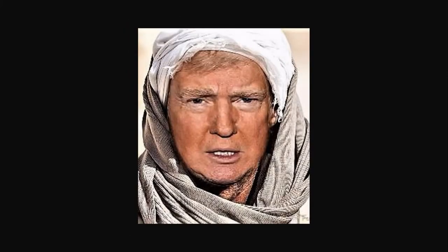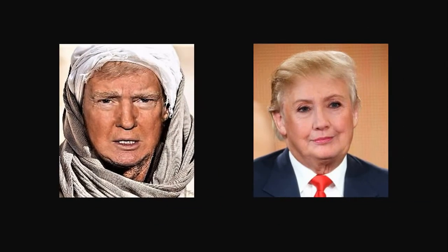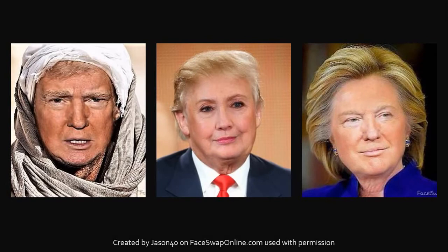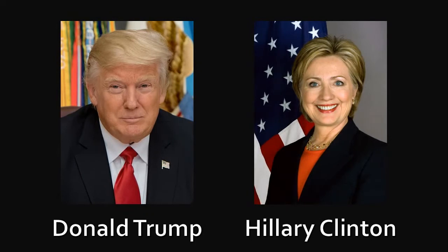So here you've got a Donald of Arabia, Donald Clinton, and Hillary Trump. These faces were created by Jason Forty on the FaceSwapOnline.com website and you can check more of his work — you'll find the link in the description section. And here's one that I created: I took this public domain image of Donald Trump and one of Hillary Clinton and created a Donald Clinton.